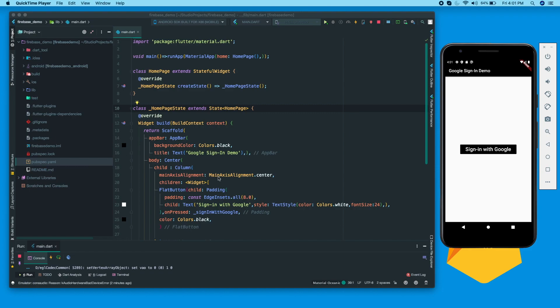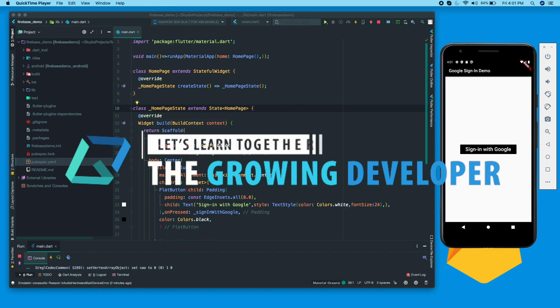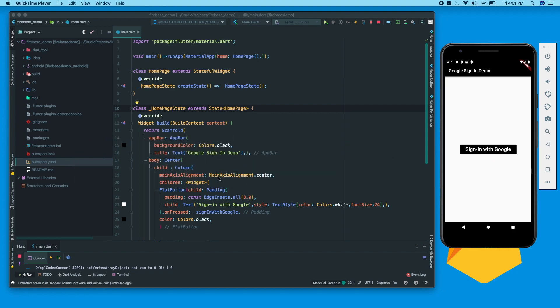Hey guys, Sahil here aka The Growing Developer, and here I am with another video where we'll see how we can use the Google Sign-In package and Firebase authentication services to sign in using Google. There are multiple concepts we need to understand, and for iOS integration there are multiple errors we can get when using these packages, so we'll tackle those problems as well.